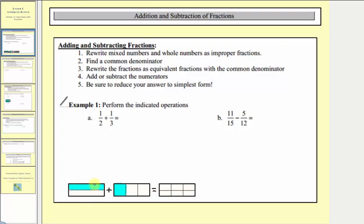Notice how if we change the model for one-half into three-sixths and we change the model for one-third to two-sixths, we now have pieces of the same size and we can see we have a total of five pieces where each piece is one-sixth. Therefore the sum of one-half and one-third, or three-sixths and two-sixths, is equal to five-sixths. By determining a common denominator, we're adding pieces of the same size.